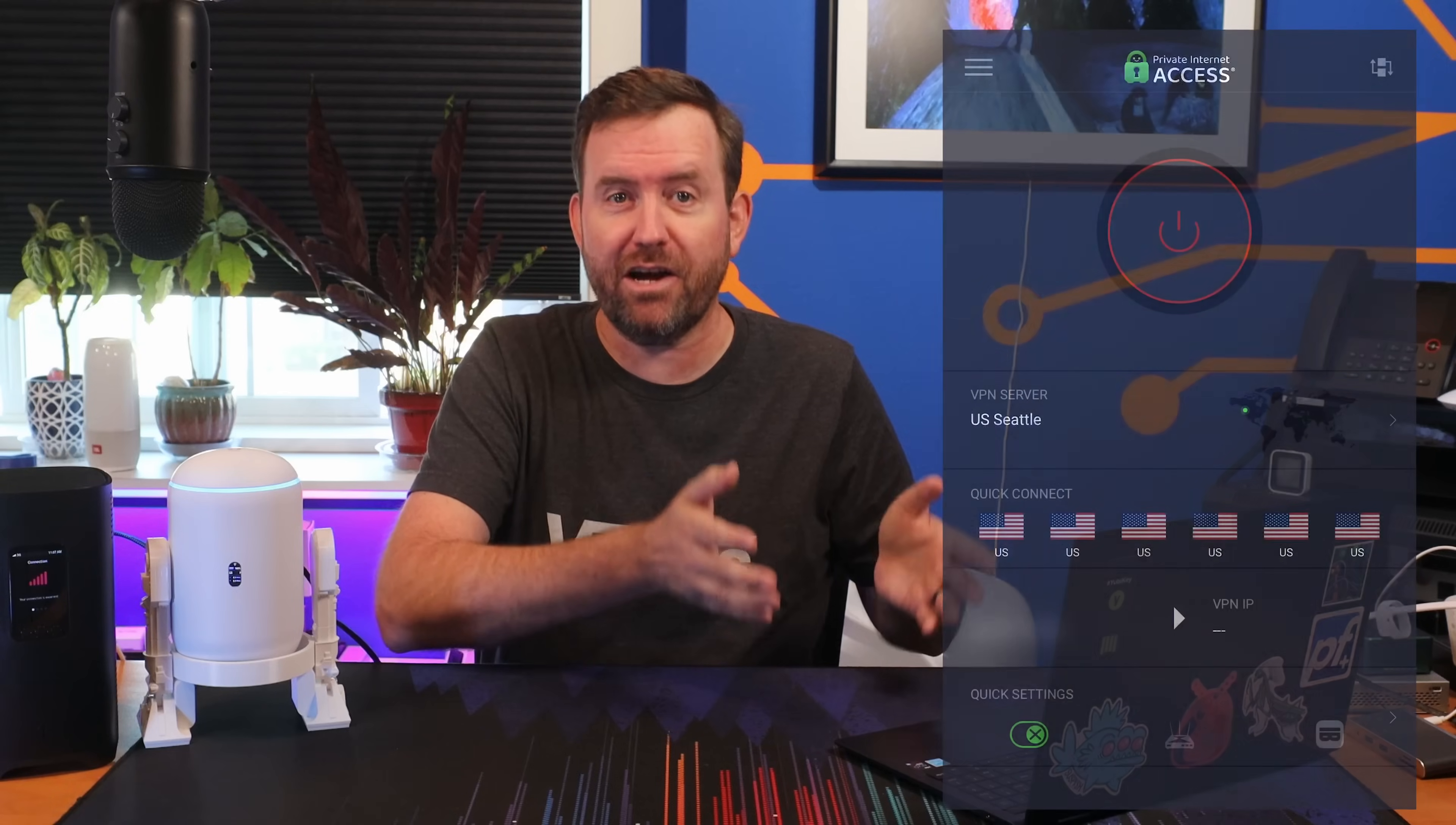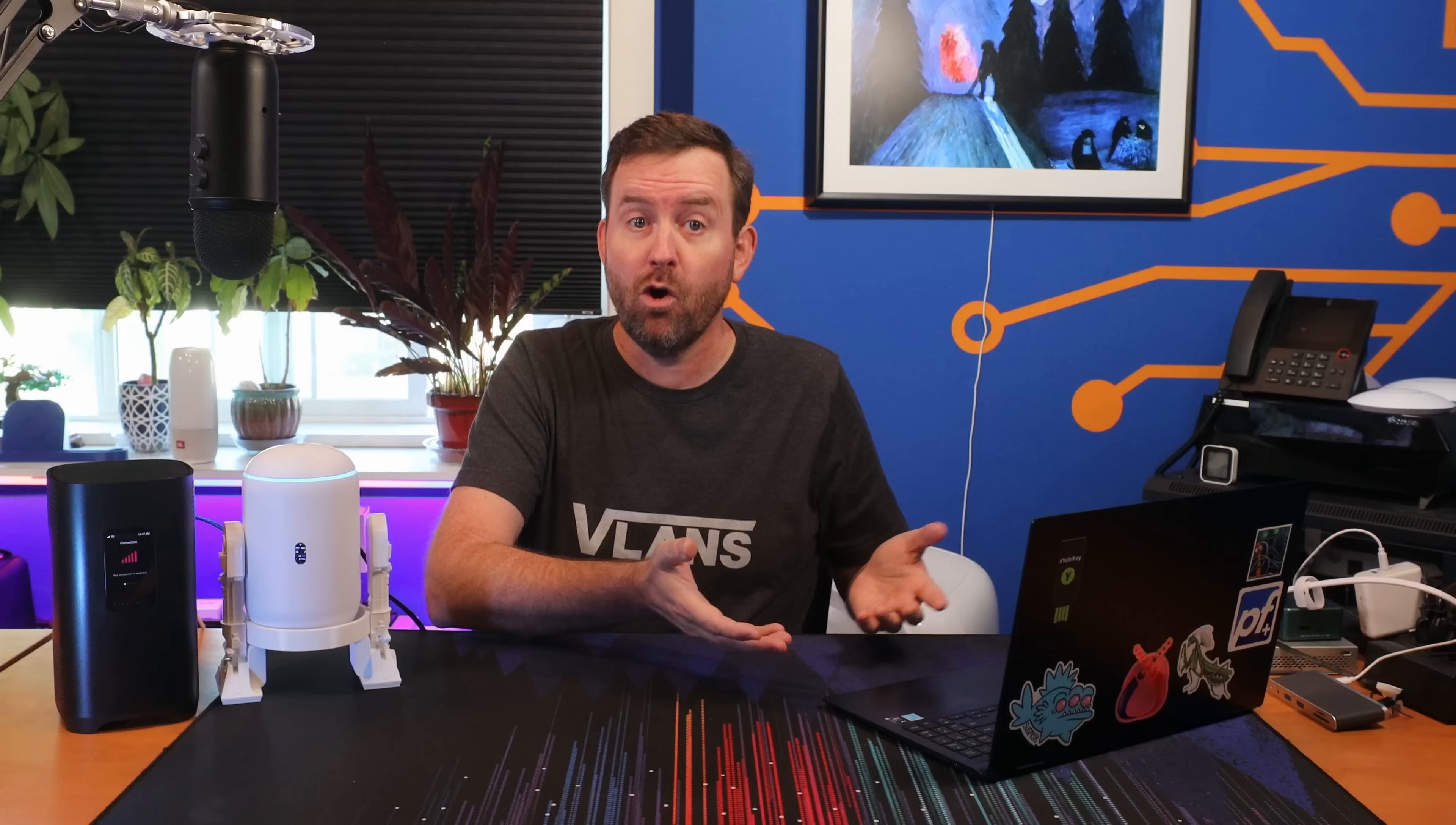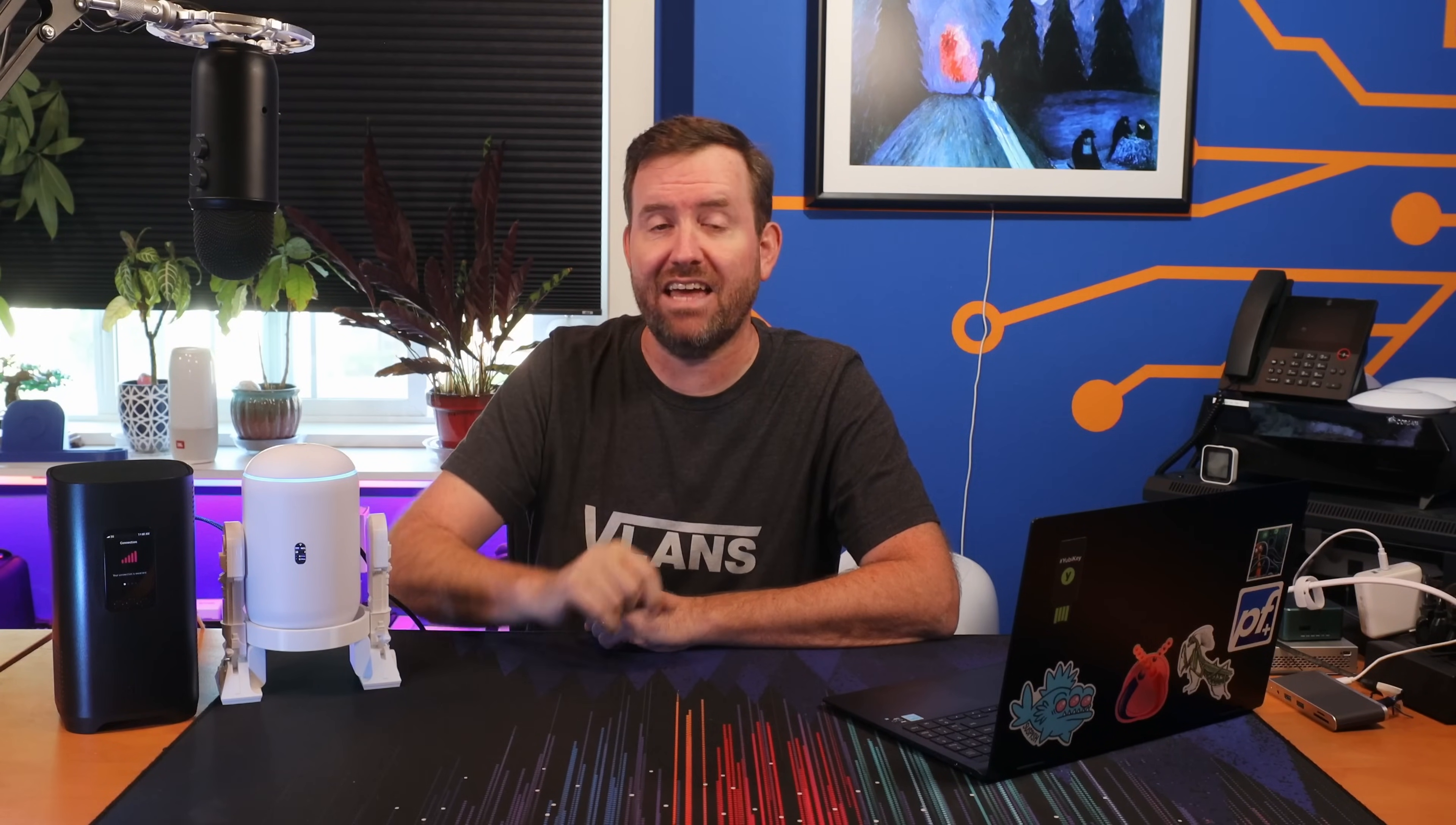But what about when you're at home? Imagine not having to remember to flick on your VPN tunnel when you want to surf securely. Or perhaps you've got devices like a Roku or your favorite gaming console, or that sleek smart TV that can't run your typical VPN apps. Well, here is the good news. If your VPN proxy service supports OpenVPN, you can integrate it directly into UniFi Network.